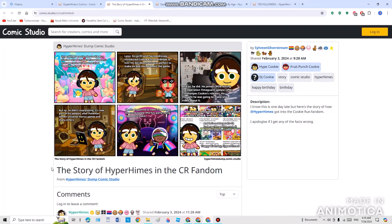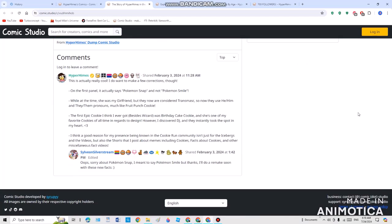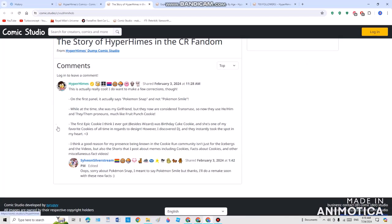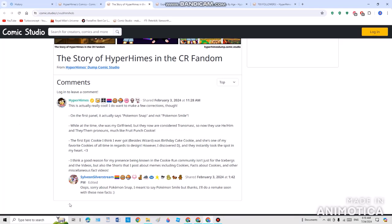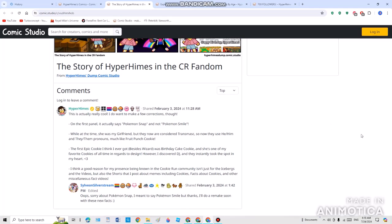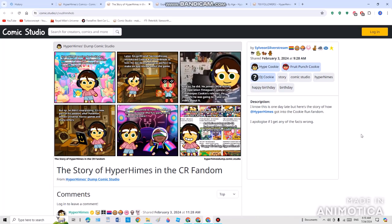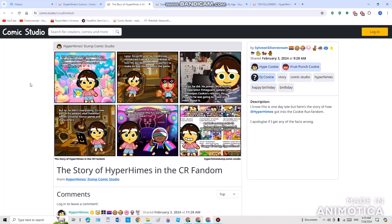The next one is The Story of Hyper Himes in the Cookie Run fandom. The description says, I know this one day late, but here's the story of how Hyper Himes got into the Cookie Run fandom. I apologize if I get any of these facts wrong. As the story of Hyper Himes, we got Hype Cookie and Fruit Punch Cookie. We got 1 comment and 1 reply. He absolutely did use Pokemon stuff and Cookie Run stuff with his sister or his brother. These two are just two men, which means these guys are actually men.